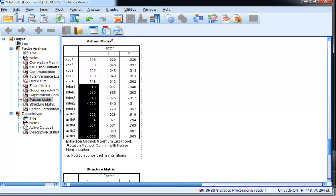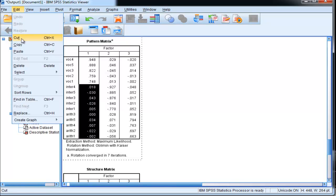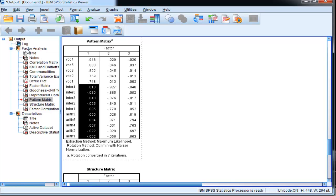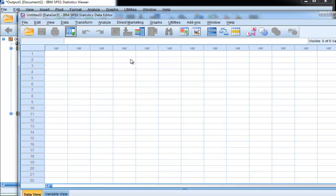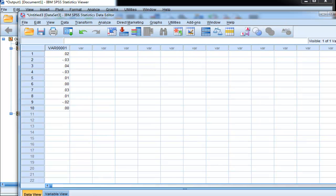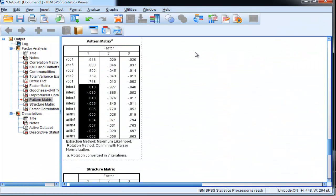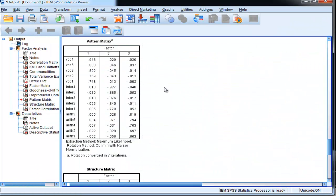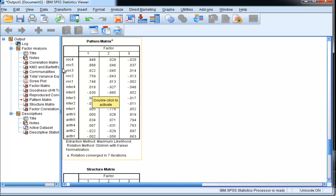I want to copy and paste these - these are all the non-salient loadings. Now I should probably define what a non-salient loading is. In the context of a PCFA, a non-salient loading is any loading that is not the primary loading.